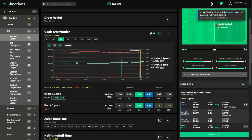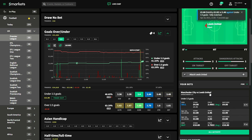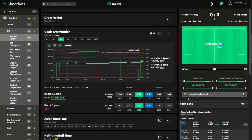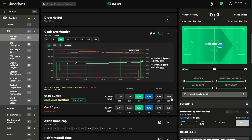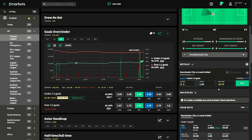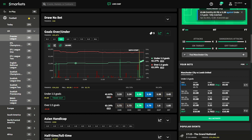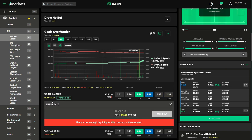We're six minutes in, still no goals — great for us. The odds are still dropping nicely so let's sell off another two pounds of our liability. Same again, click the blue layer box and hit sell — and we're fully matched. Only four pounds left of our liability, with a trade-out of £1.64 if we were to take it now.